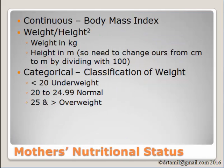To generate the body mass index, the formula is weight divided by the square of the height. The weight would be measured in kilogram, the height in meter. Our data, the height was measured in centimeter. Therefore, we need to convert it to become meter by dividing it with 100.